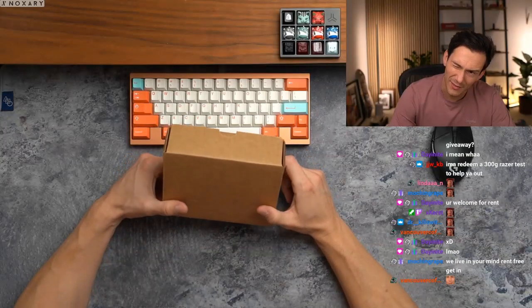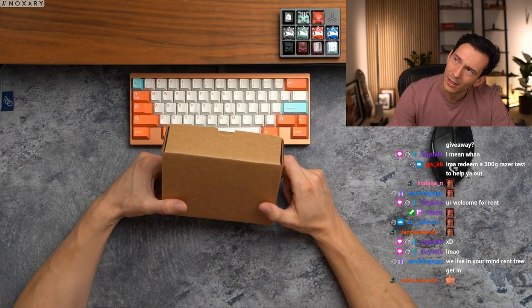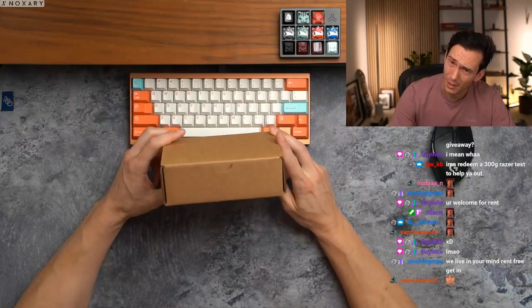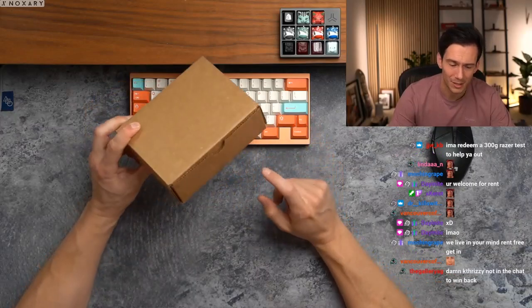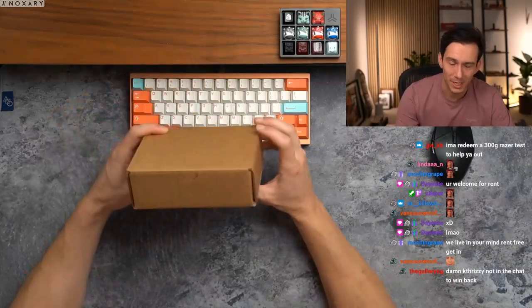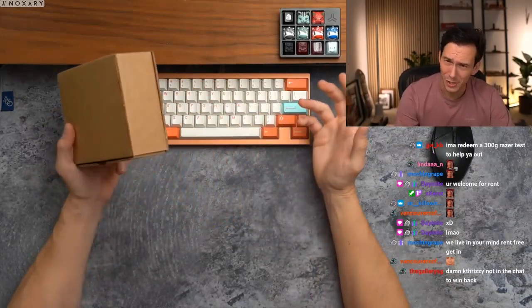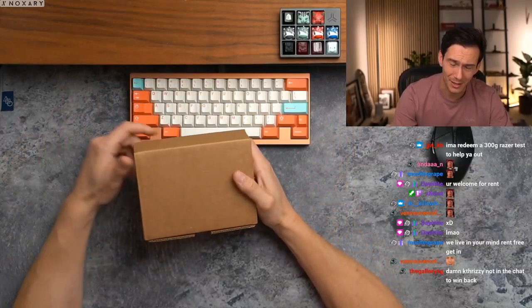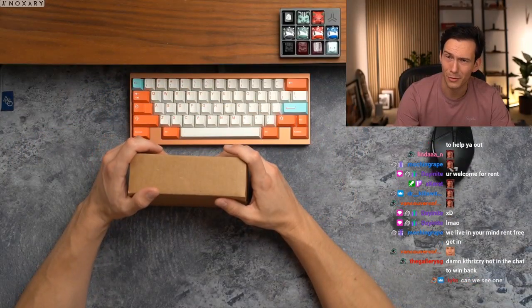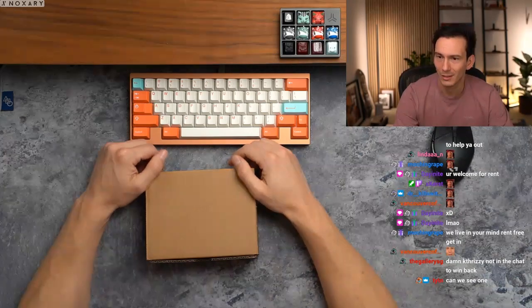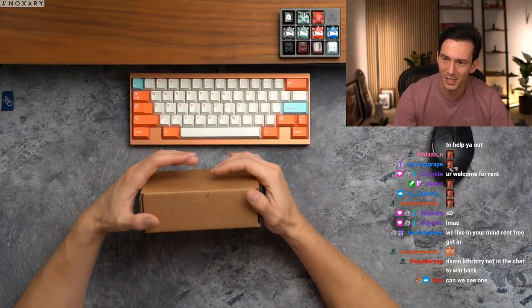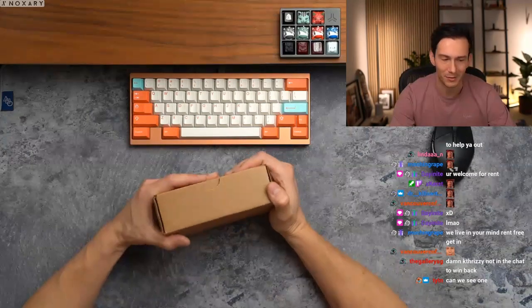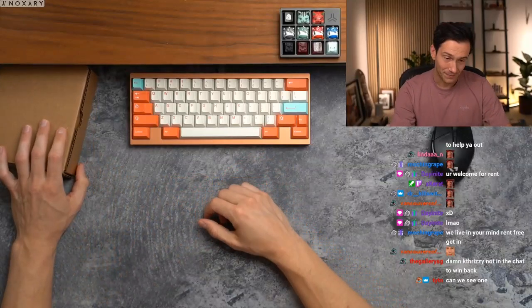I have about a third, a third of the Vader nests right now are already ready to be labeled and sent out after stream. I'm probably going to go downstairs and do the other third. And then I'll do the other third tomorrow. Damn K3Z not in the chat to win back. I know right? Okay, so I'm going to show you the board real quick.